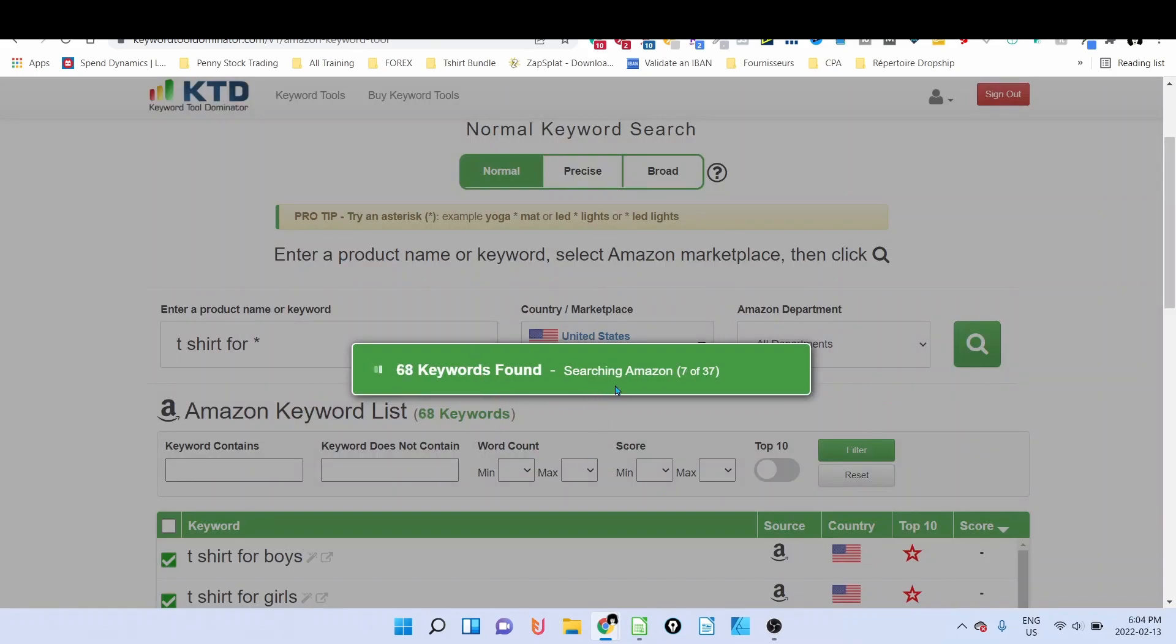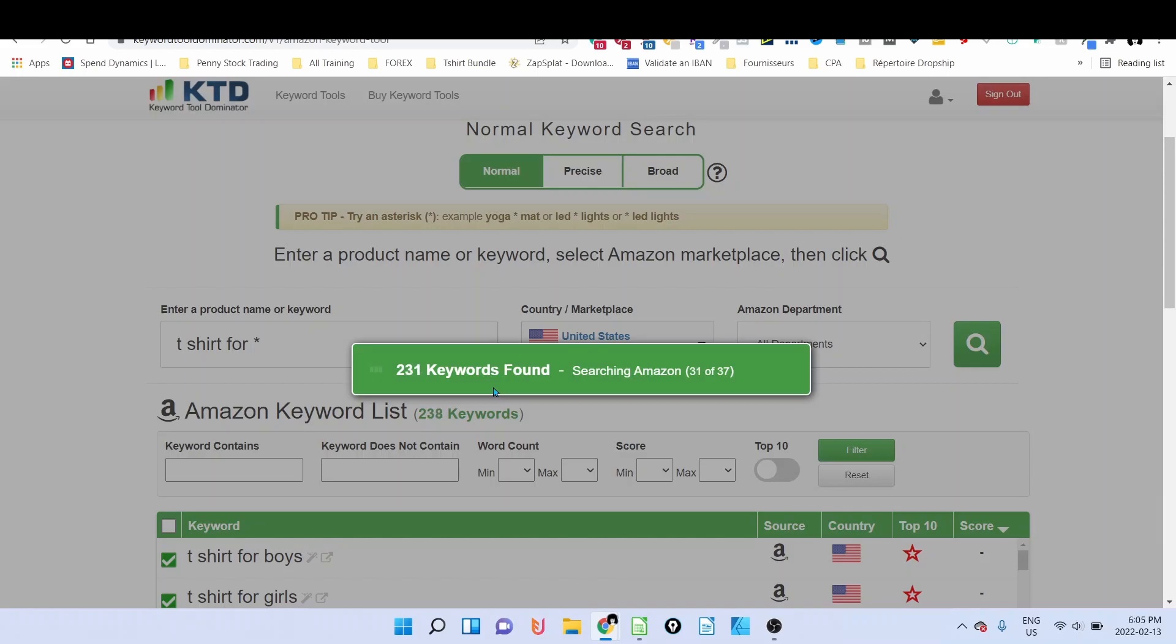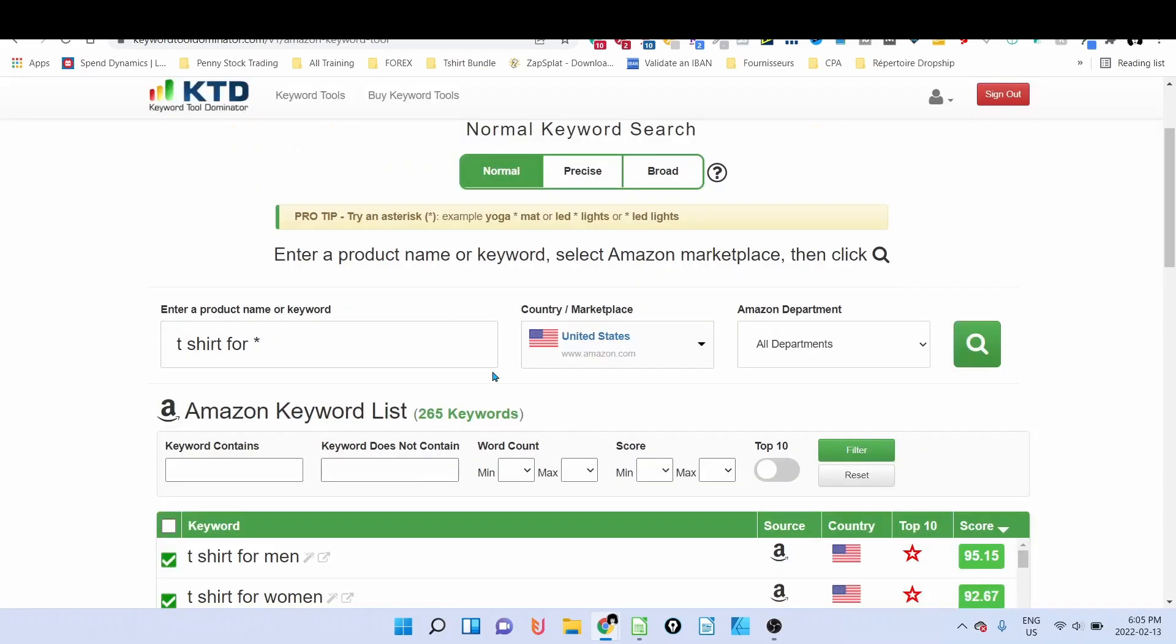And it's going to bring it to me. So instead of typing t-shirt for A A, A B, A C, A D, and so on, I use this tool to gather all the keywords for me. For sure it will look for the items on the first level.